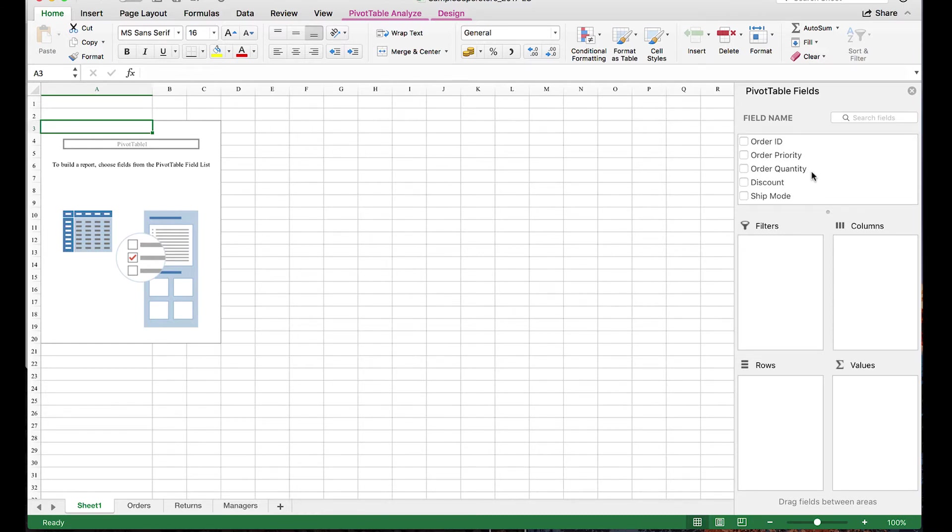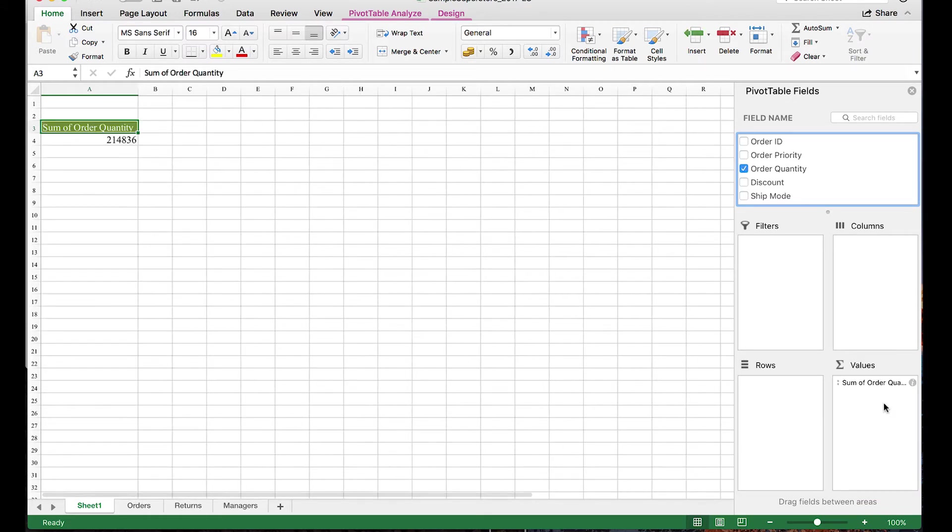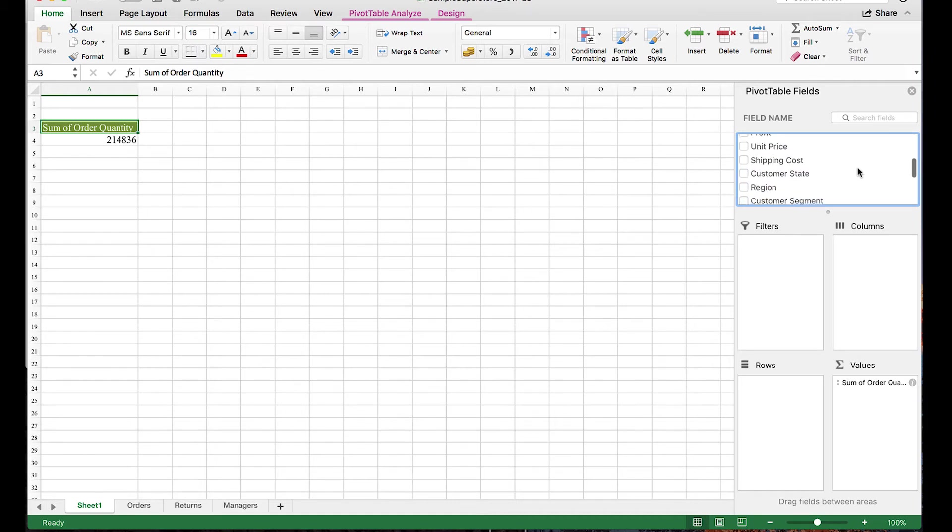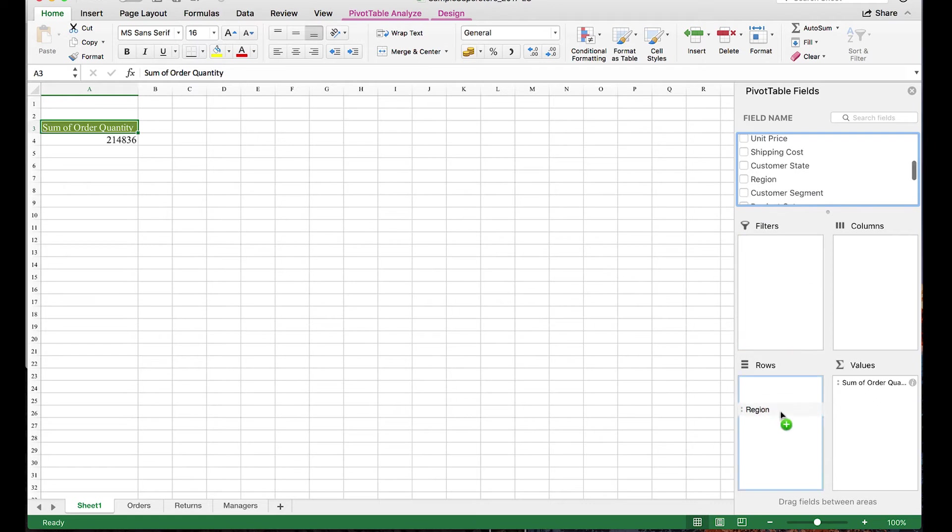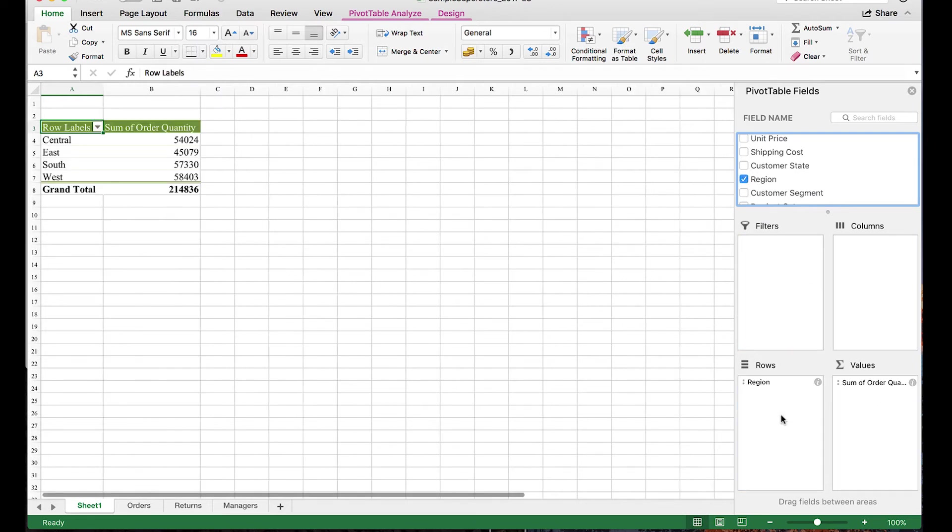Let's create the example we talked about earlier. To see the sum of order quantity for each of our different regions, we'll start by adding the metric into values. And this gives the sum of our order quantity column like we saw when we selected it just before. Then we add our region dimension to rows and Excel does the rest. Simple.